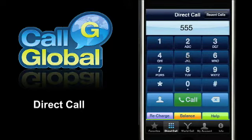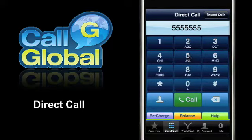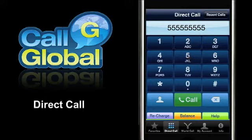Within the CallGlobal application, iPhone users will find the direct call feature. The direct call feature allows users to simply dial the international number they would like to call and connect anywhere on the globe.